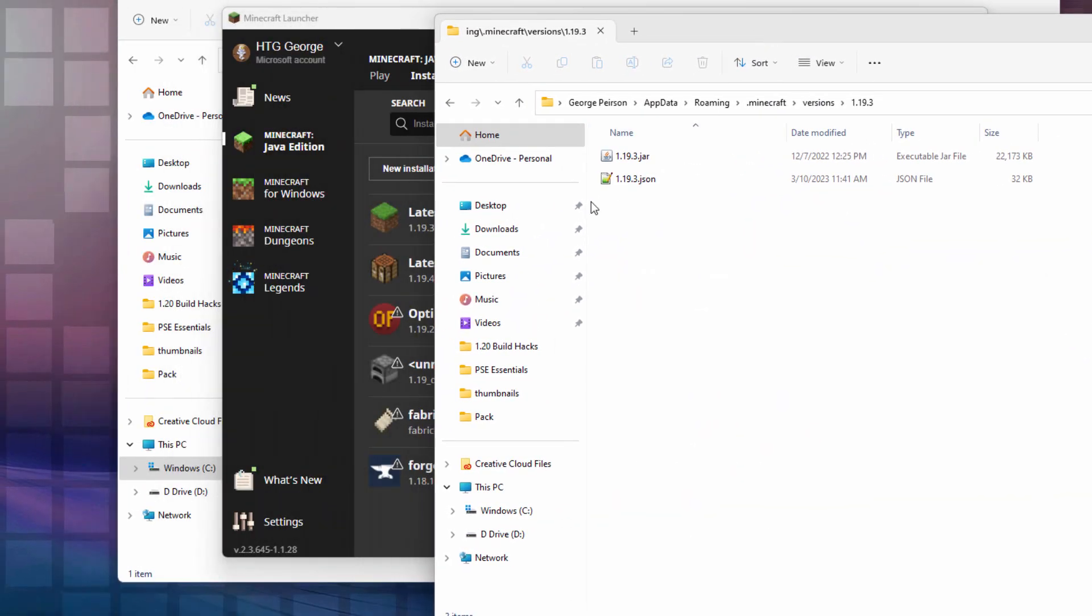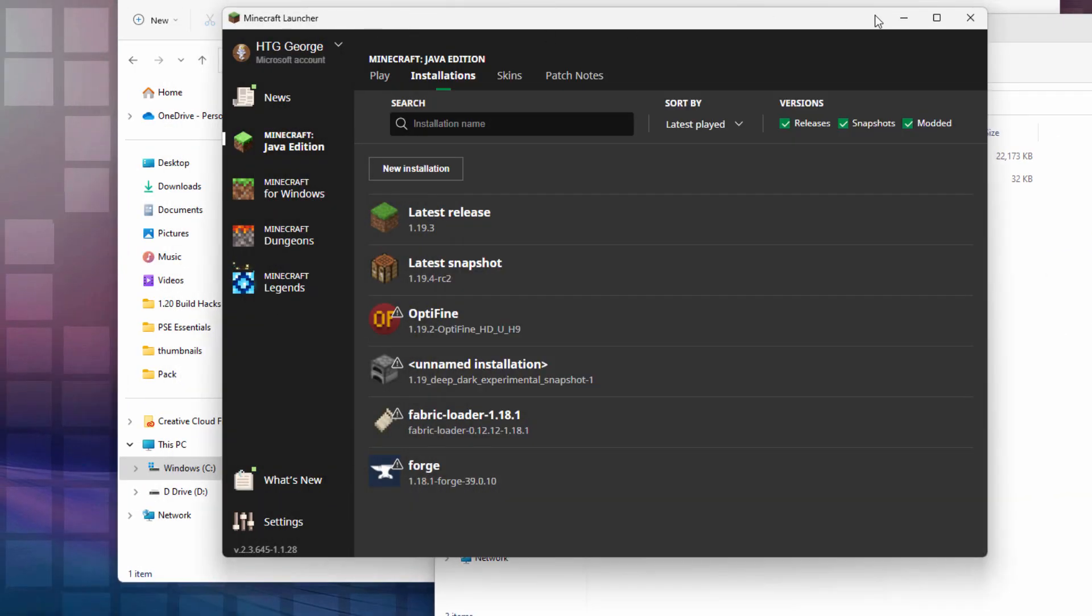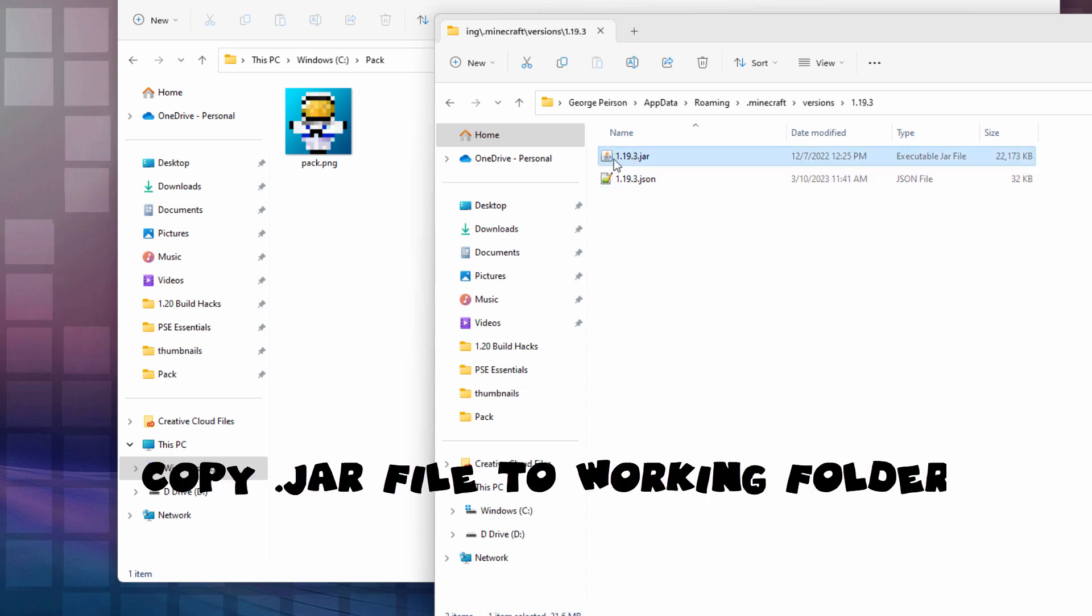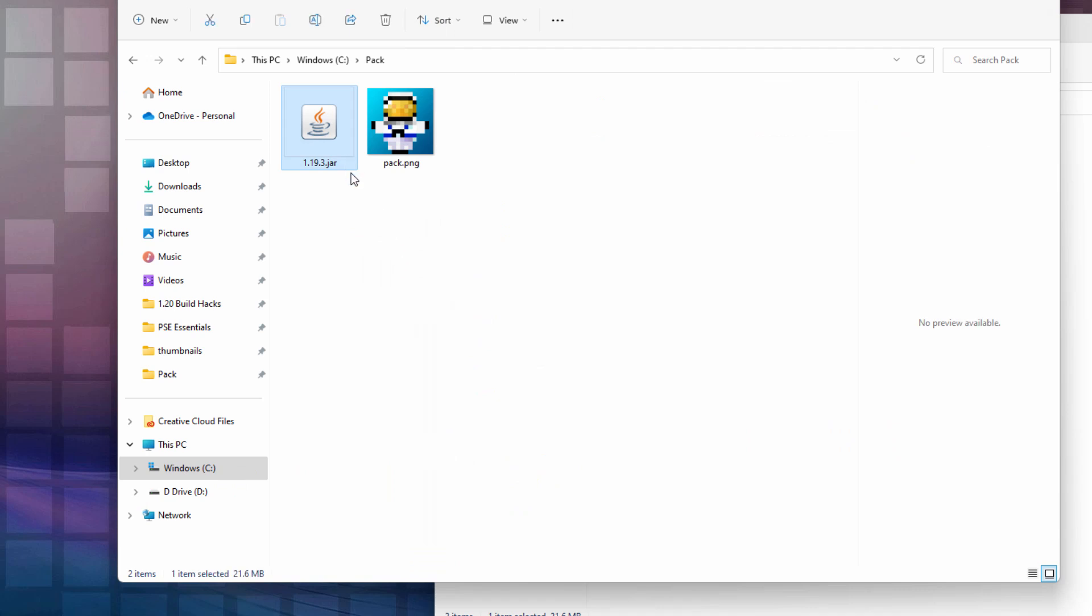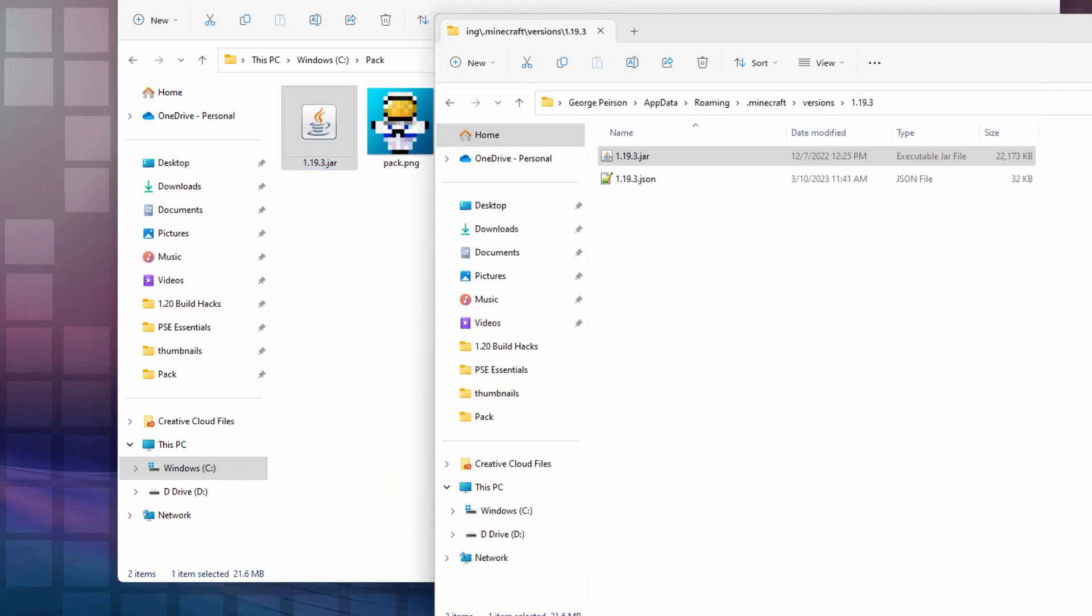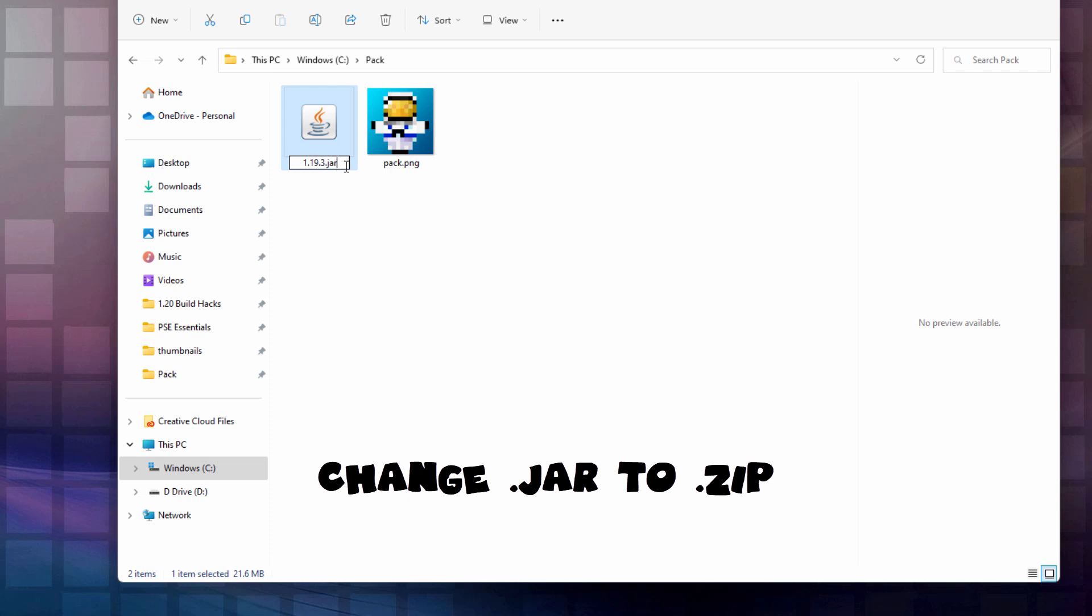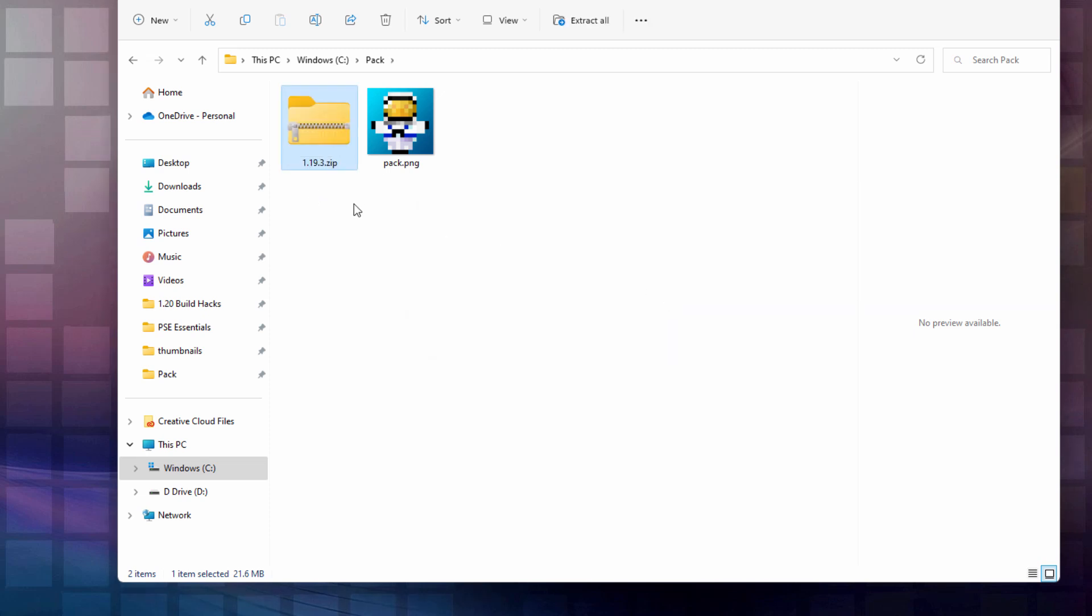If you just upgraded to 1.19.4 and you're only seeing one file in there, a 1.19.4 json, make sure you open the game at least one time to the title screen and it will then download the jar for you. Let's take the jar file, right drag it over here and copy. Now I can close this down. Now on this, type over the .jar like this and change that to .zip and choose yes. That changes this into a zip file. It actually was a zip file already, it just had the .jar name on it.